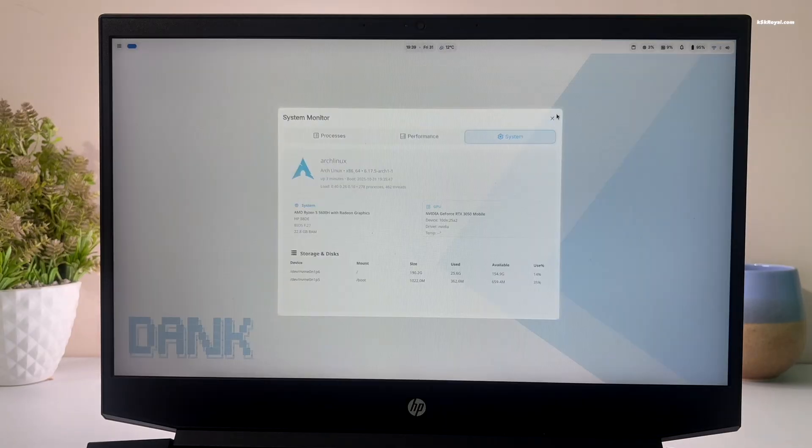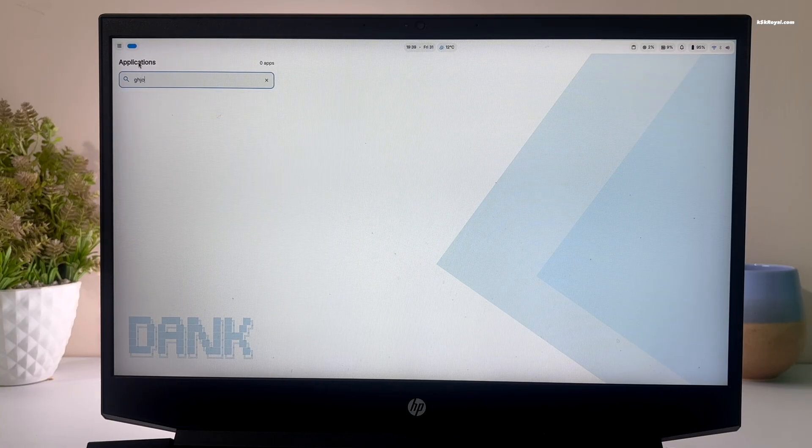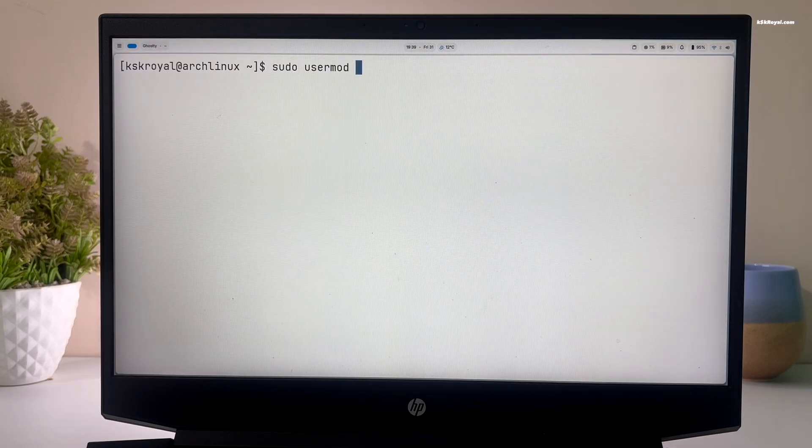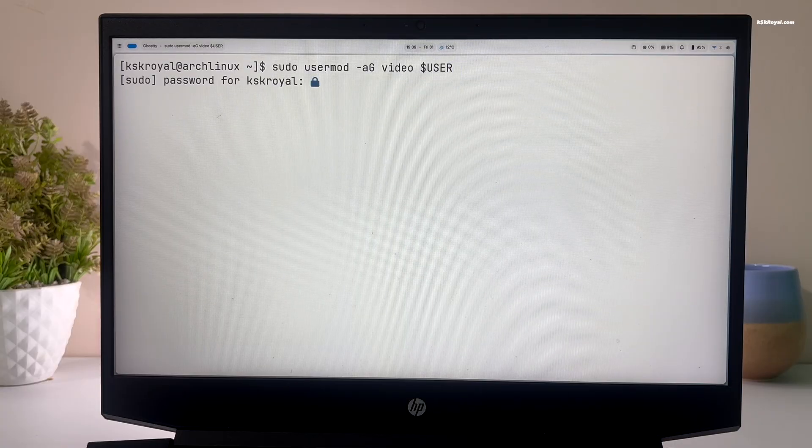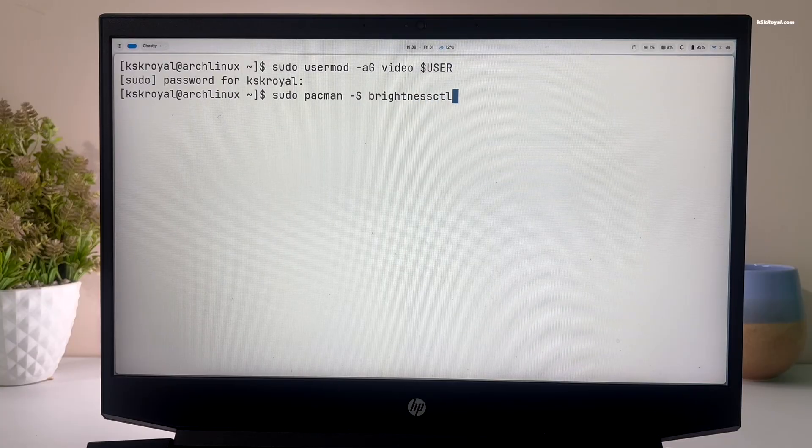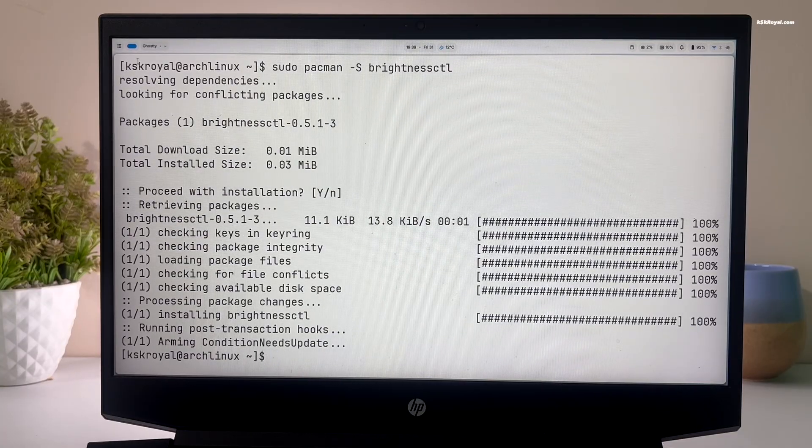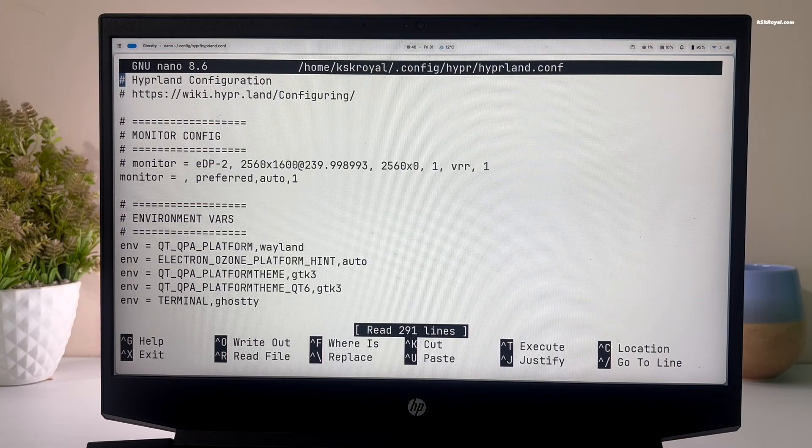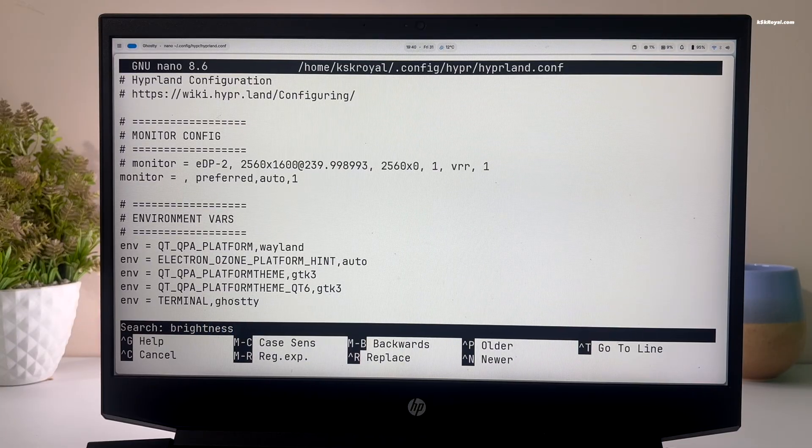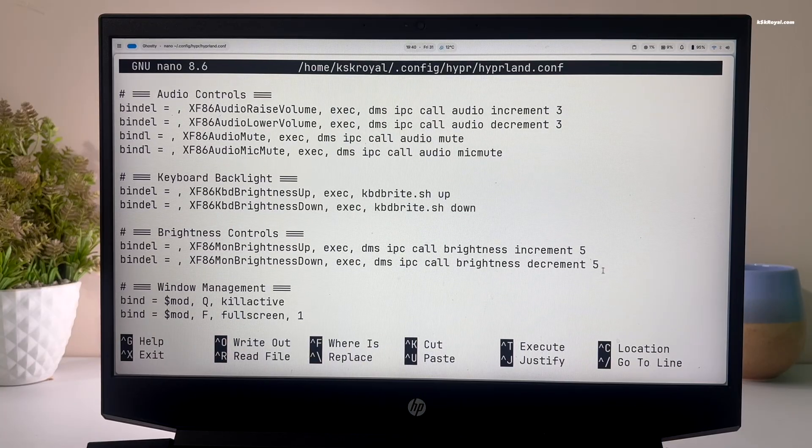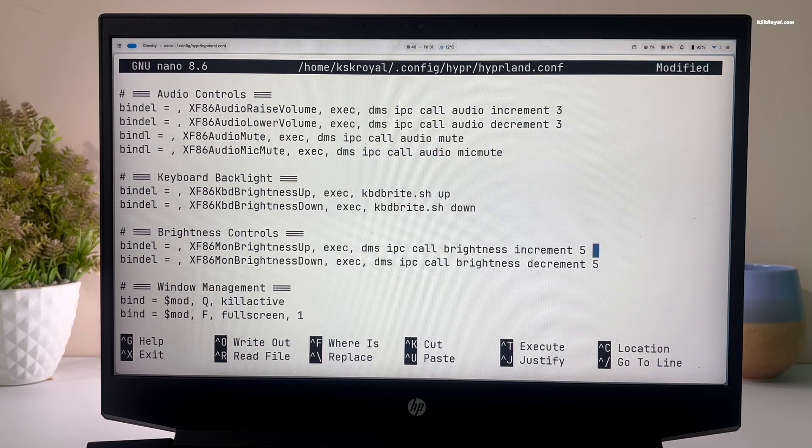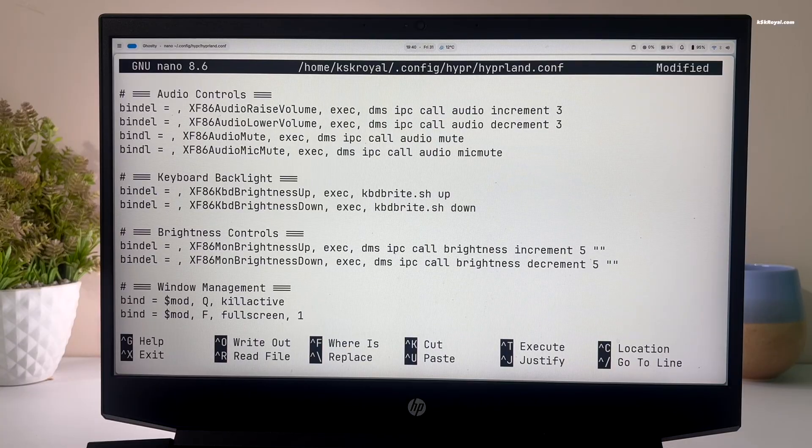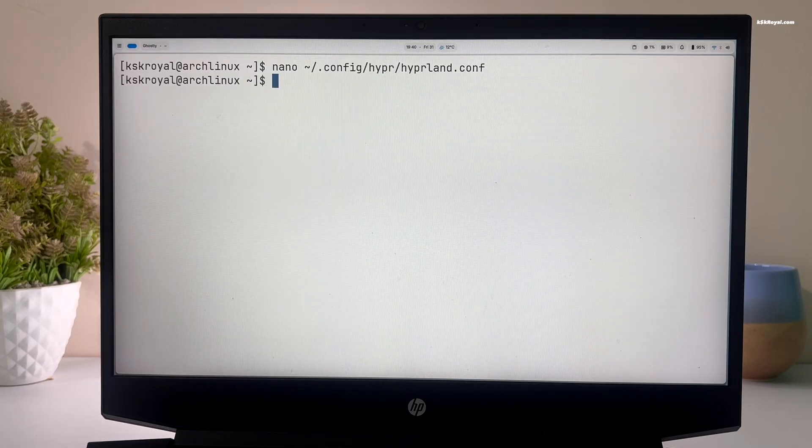It's time to fix the brightness control issue. Open terminal by pressing Super plus T and run this command to add your current user to the video group. Next, run this command to install brightness control. After that, run this command to edit the default Hyperland configuration file. Then press Ctrl plus W and search for brightness, then press enter. Now look for the brightness control statements and add double quotes at the end of both statements.